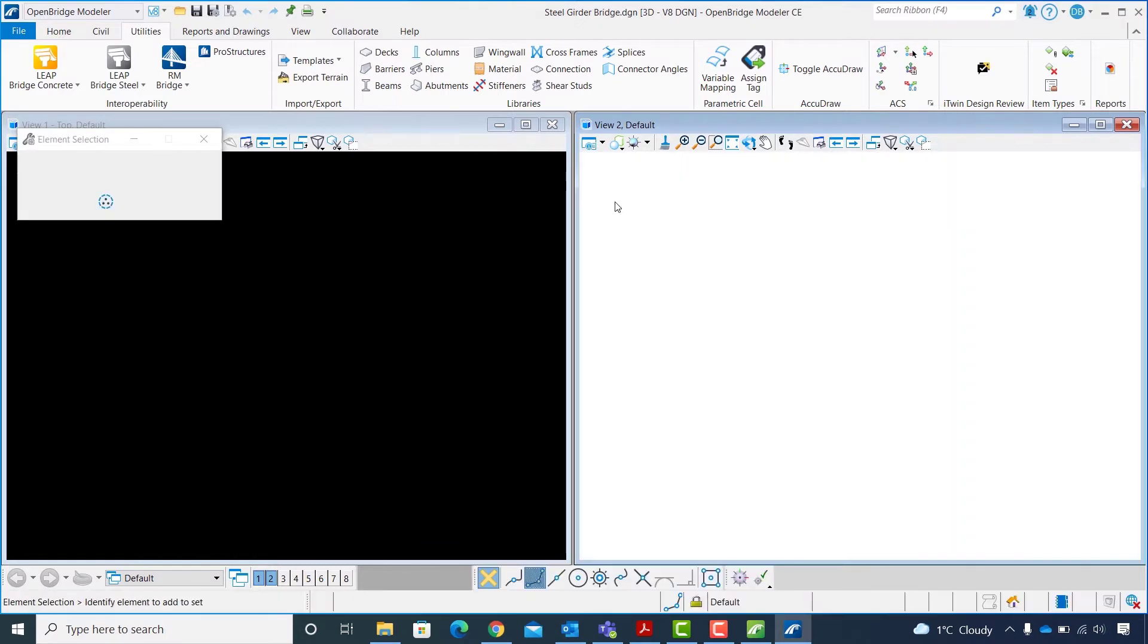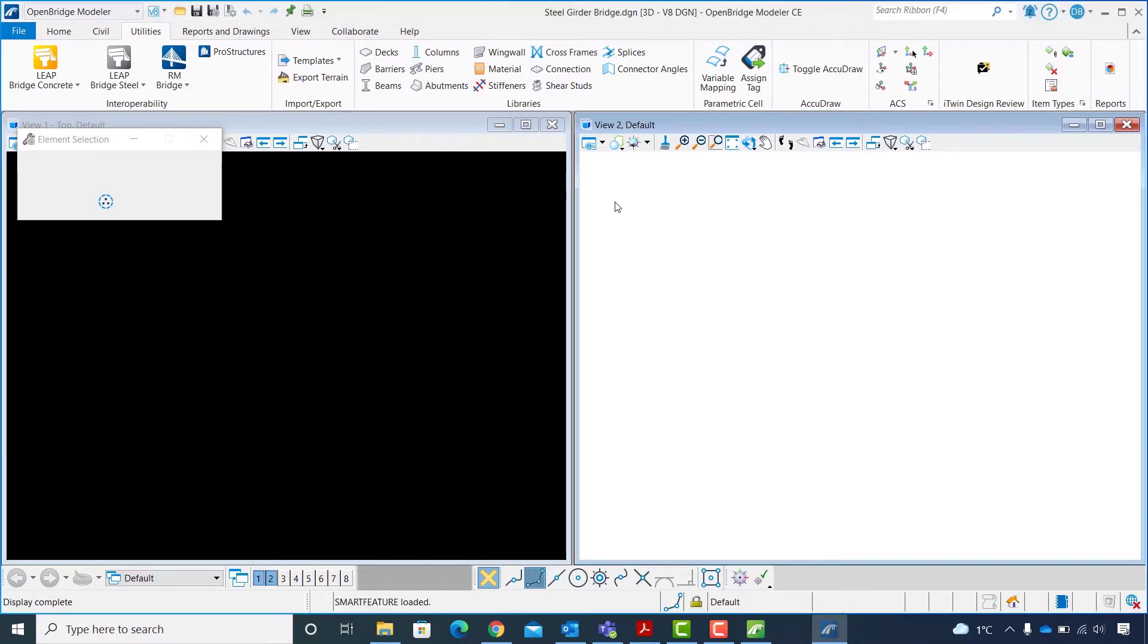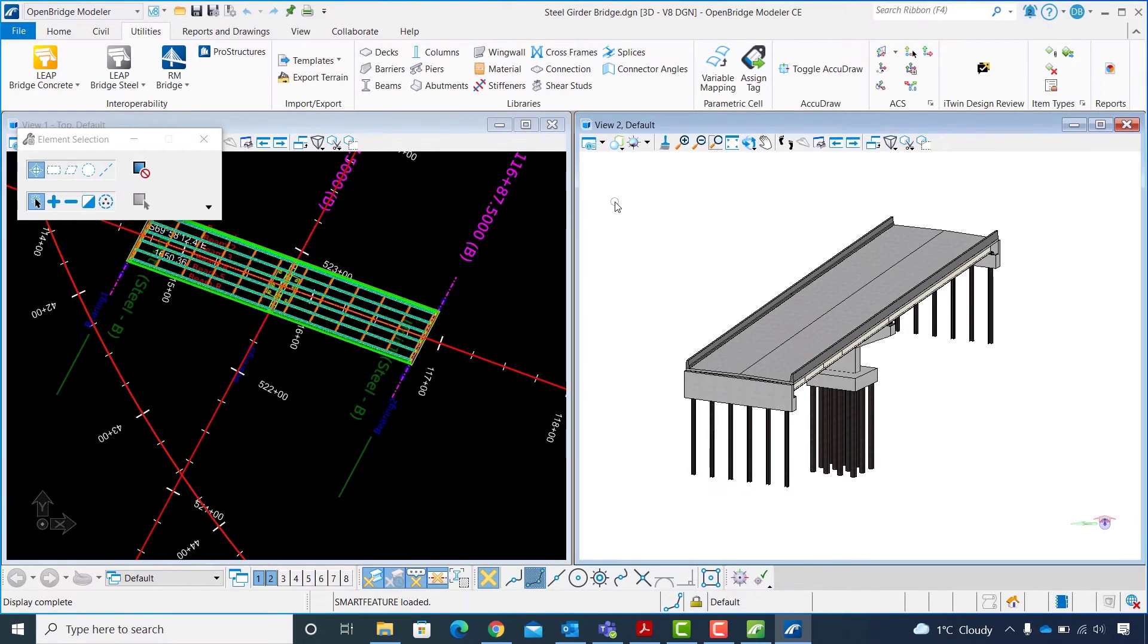And the steel girder bridge DGM file opens with a straight 2-span steel girder bridge defined in it.